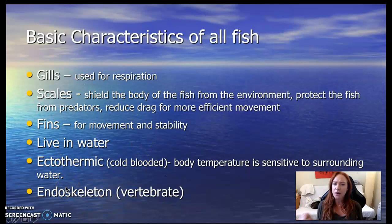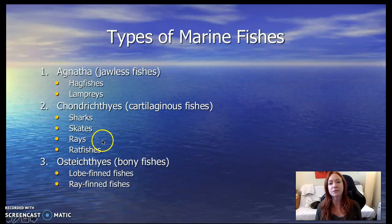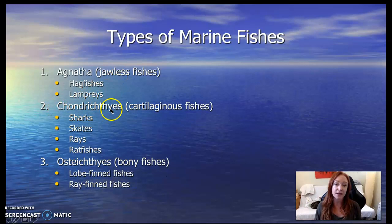By the way, you should pause this right now and go open the note guide because you should be filling it in as you're watching this. Go do it right now, I'll wait. Okay, back? There are three groups of marine fishes and we're going to talk about two of them — chondrichthean fish and osteichthean fish.